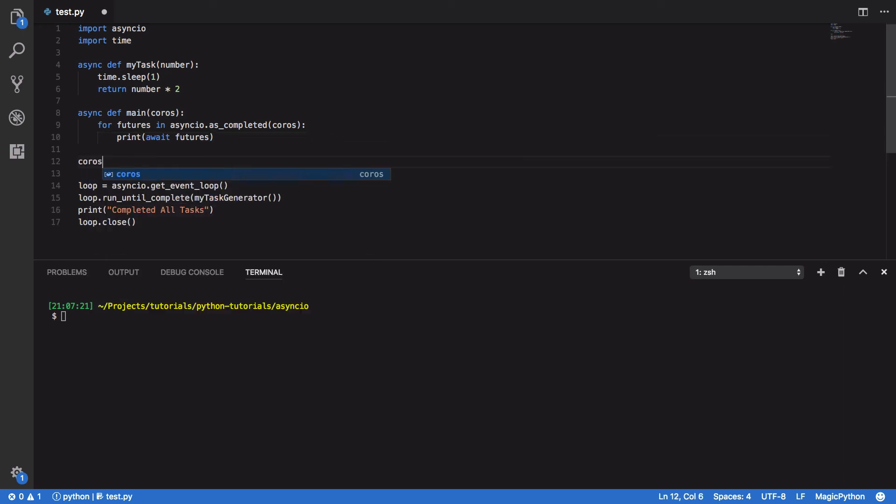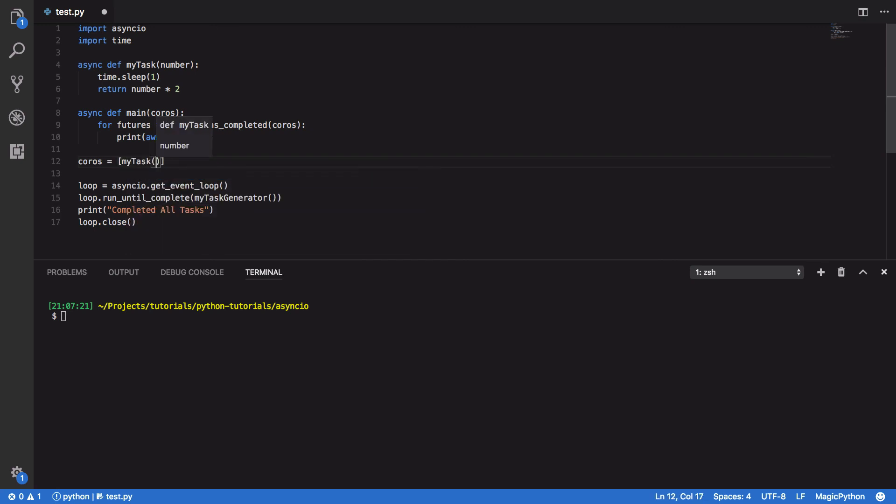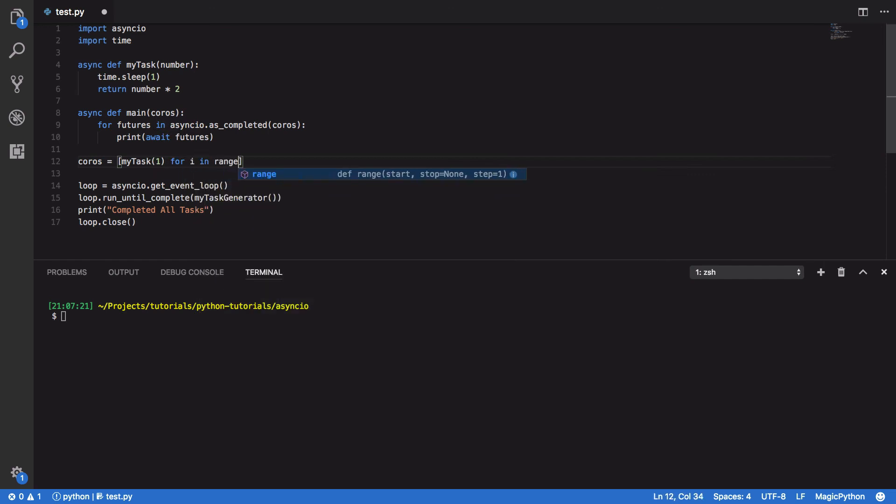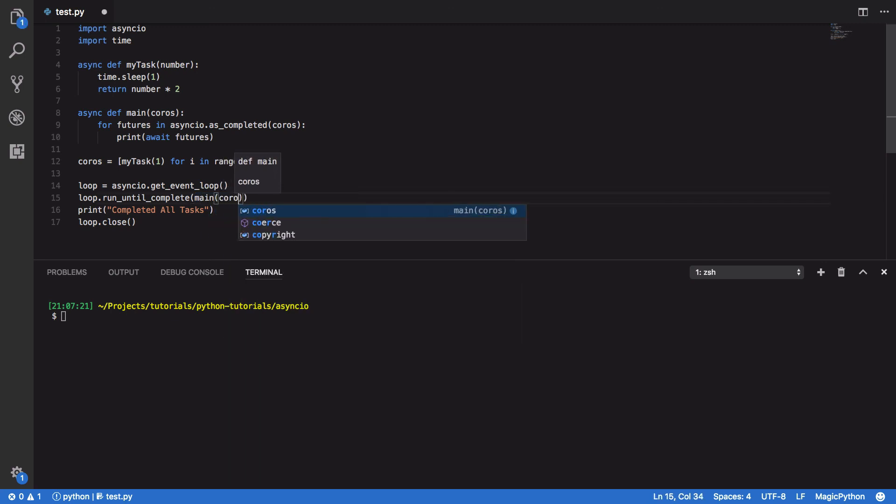Finally, down here, we want to define our set of coroutines or our list of coroutines. And these are going to be MyTask, and we're going to simply put in number one for i in range five. And just change this loop run until complete so that it takes in main and our coroutines.